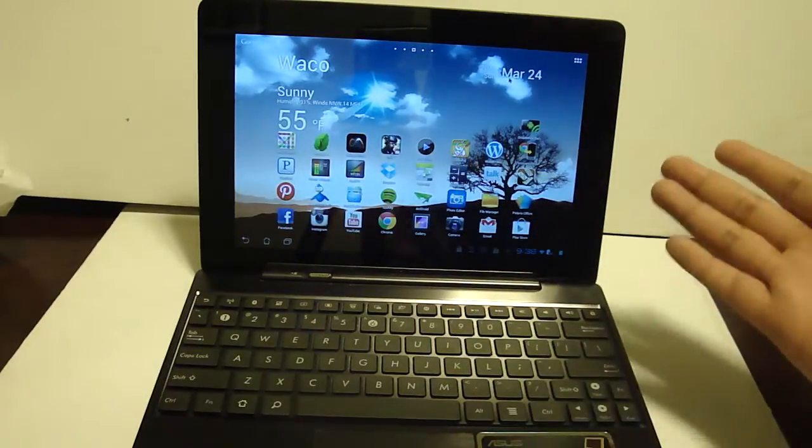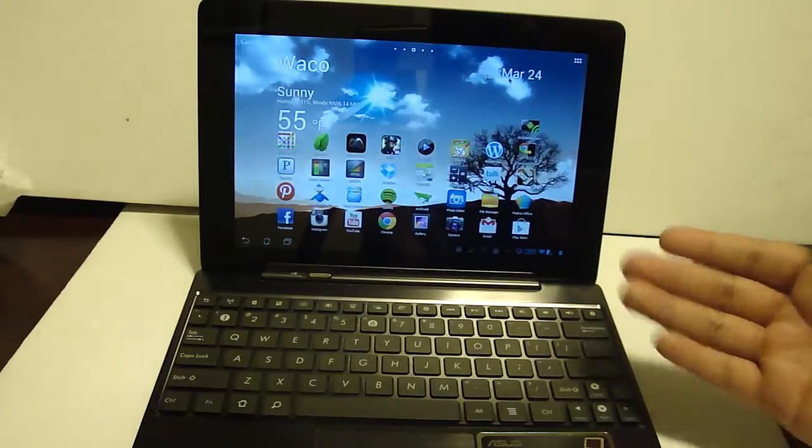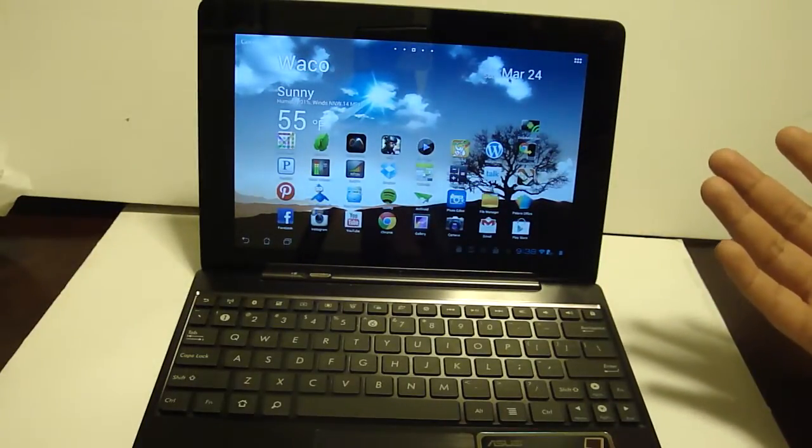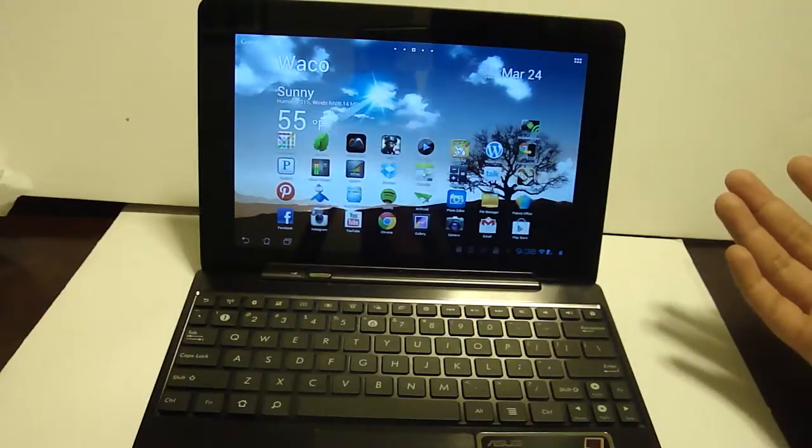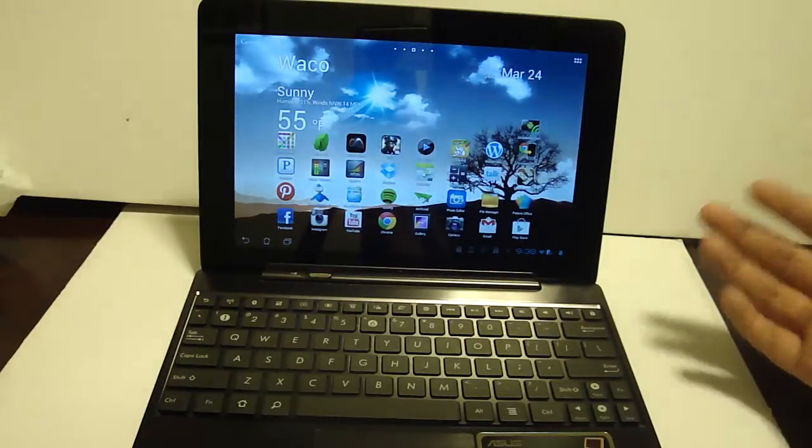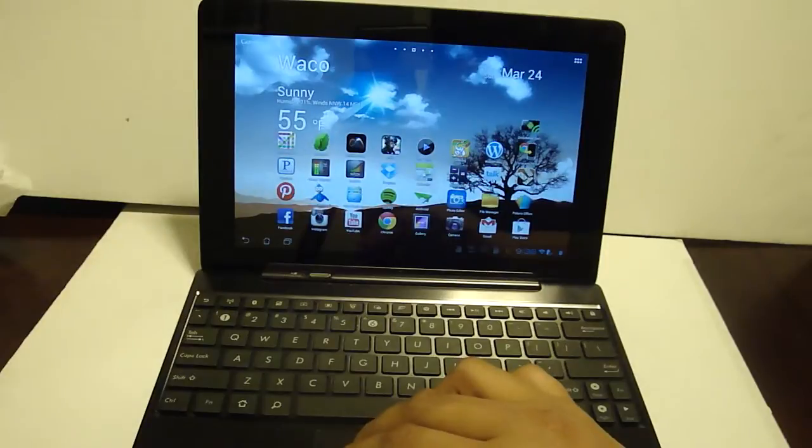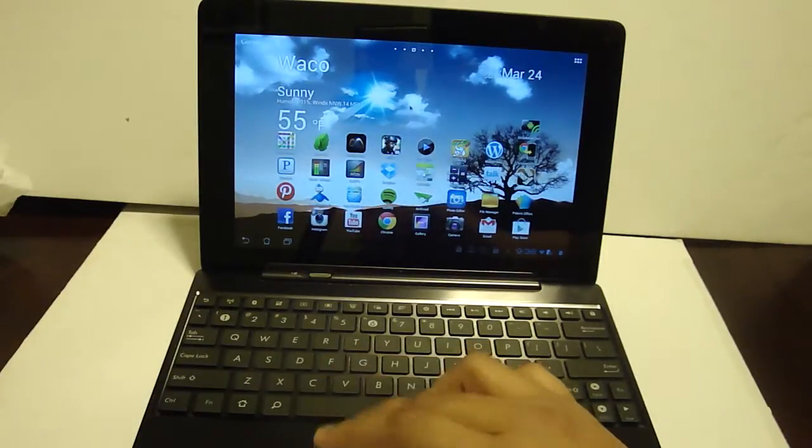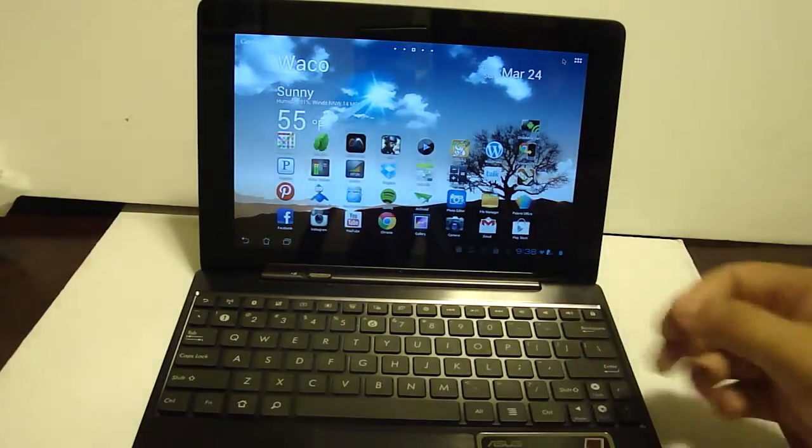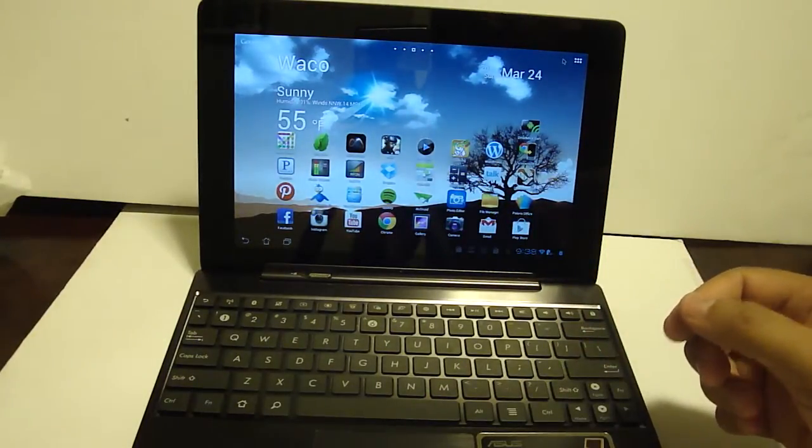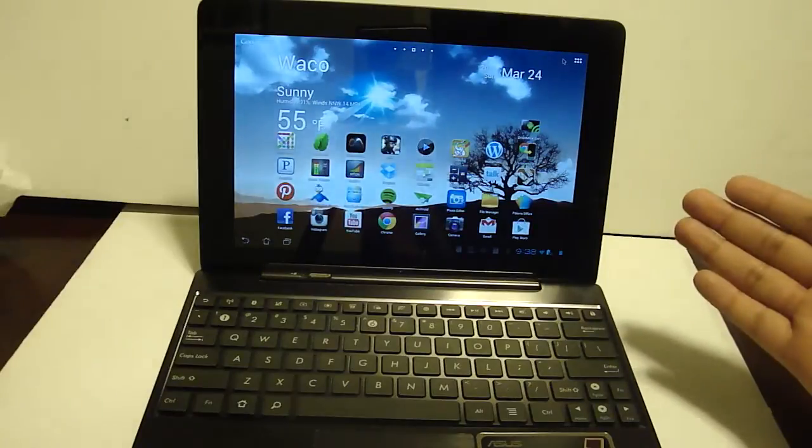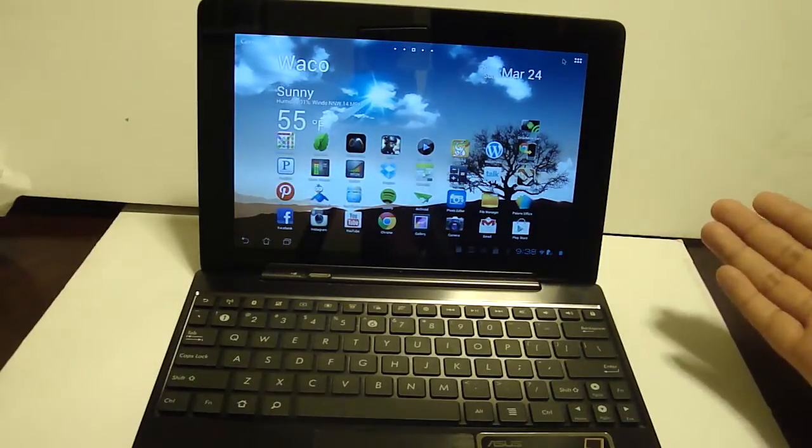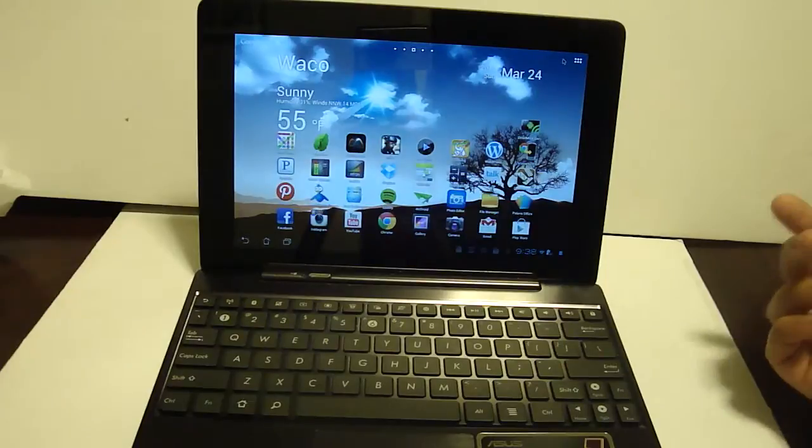Pretty much I bought this Transformer Prime as you can see here with the keyboard dock. I got a really good deal off of Craigslist and my intention was to hook it up to my HDTV and be able to do Modern Combat 4 with my MOGA controller or play movies off of MX Player or stream music off of Spotify through my TV with just a HDMI cable.